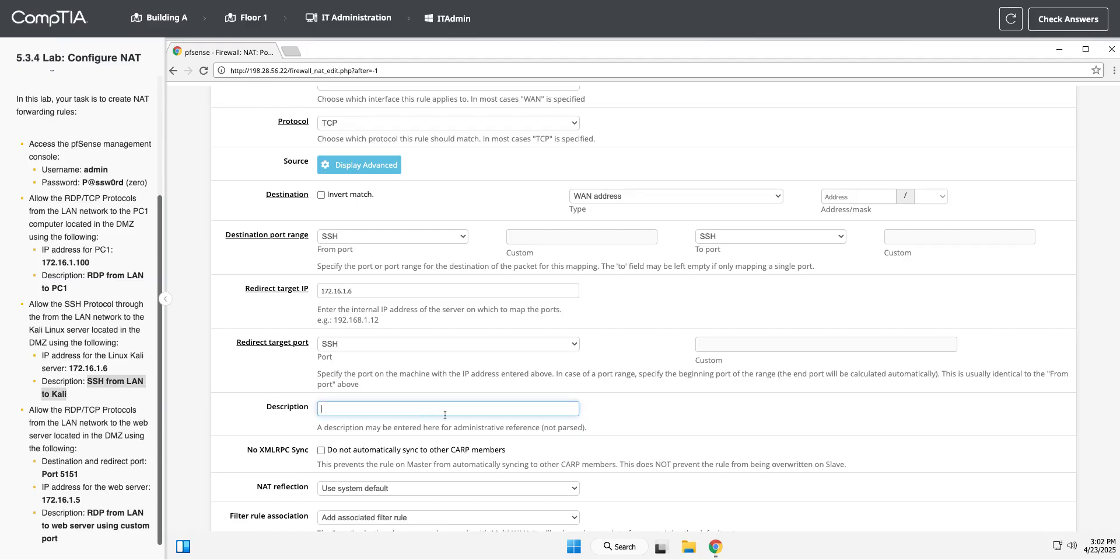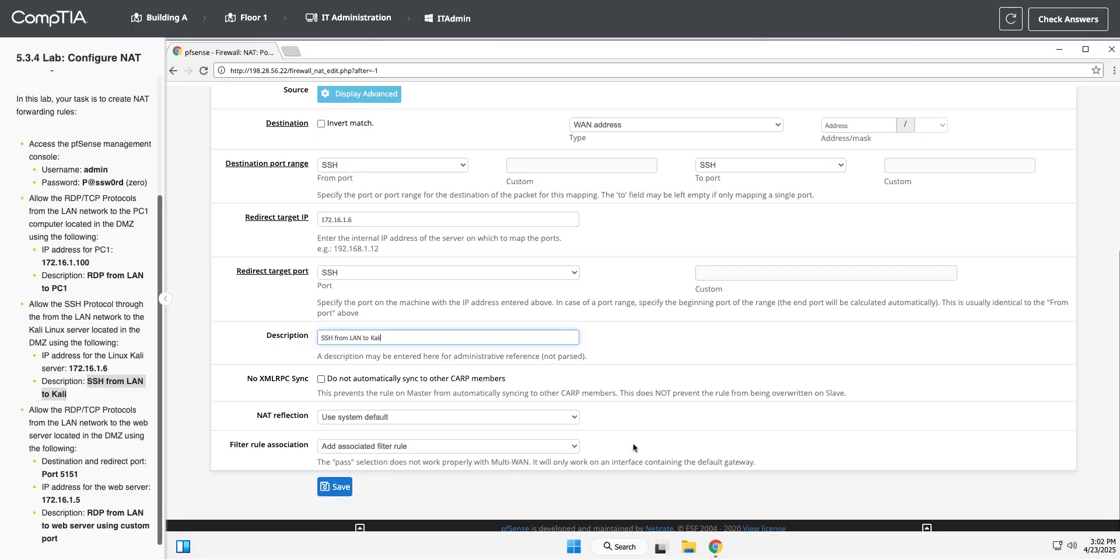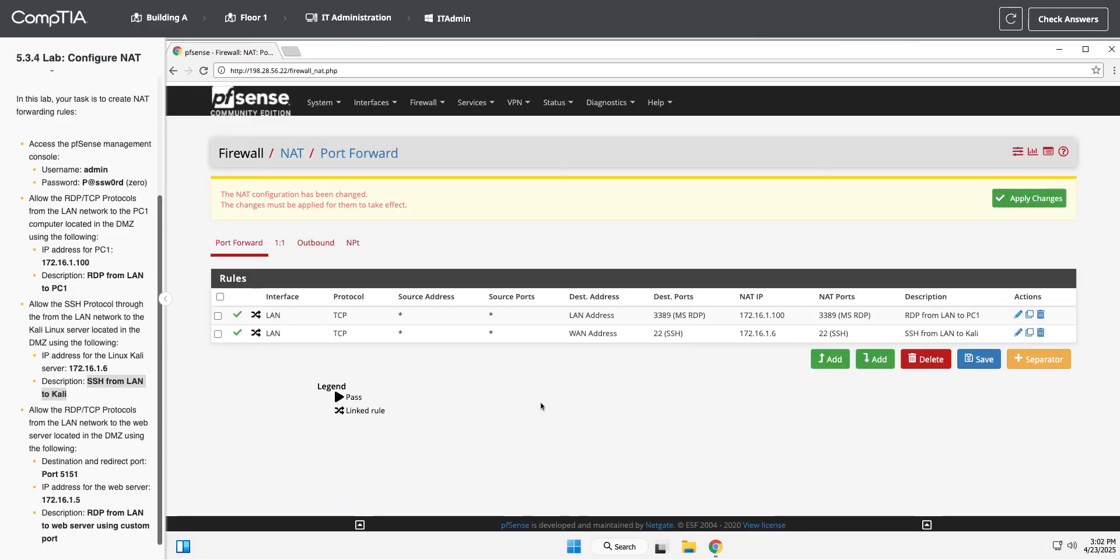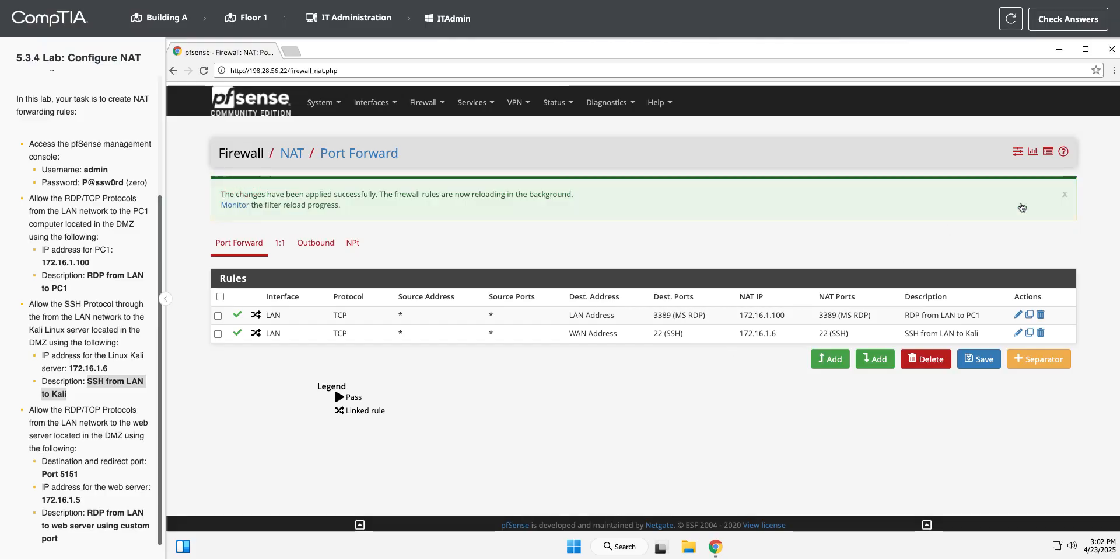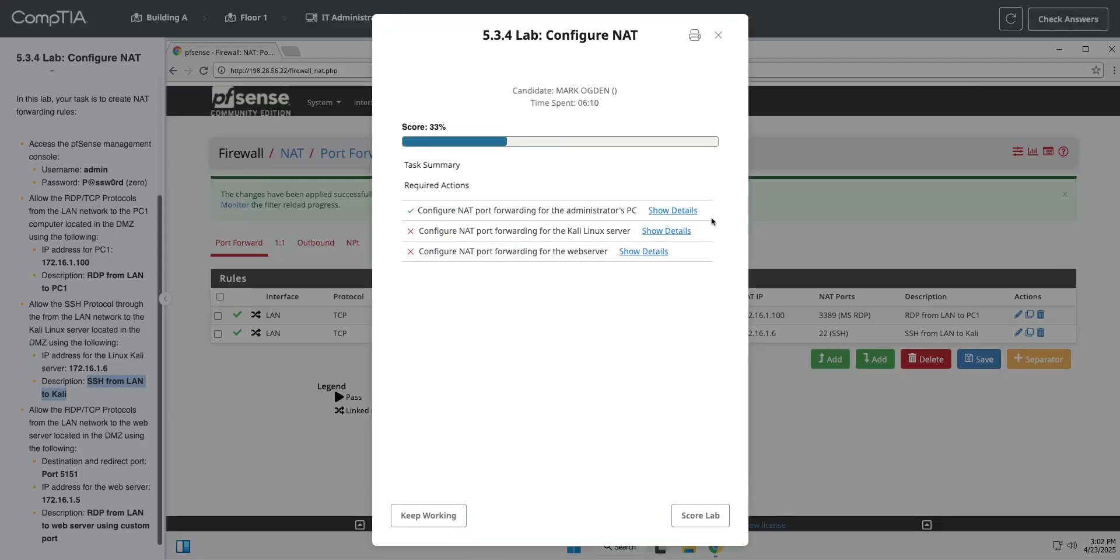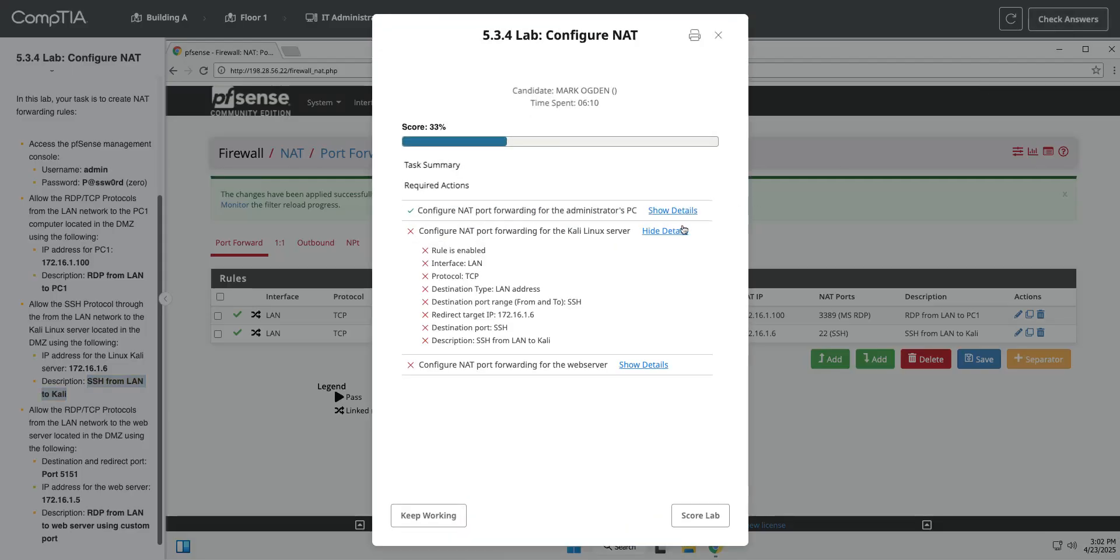Oh, it didn't paste it right. Okay. SSH from LAN to Kali. All right. We'll hit save. Apply. We'll check our answers. What did I do wrong? Did something wrong again.